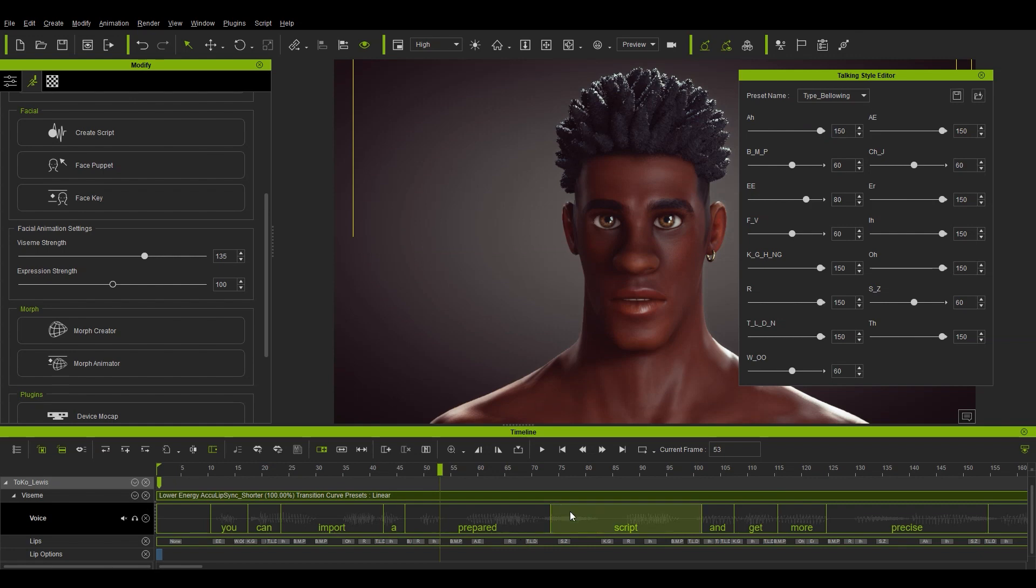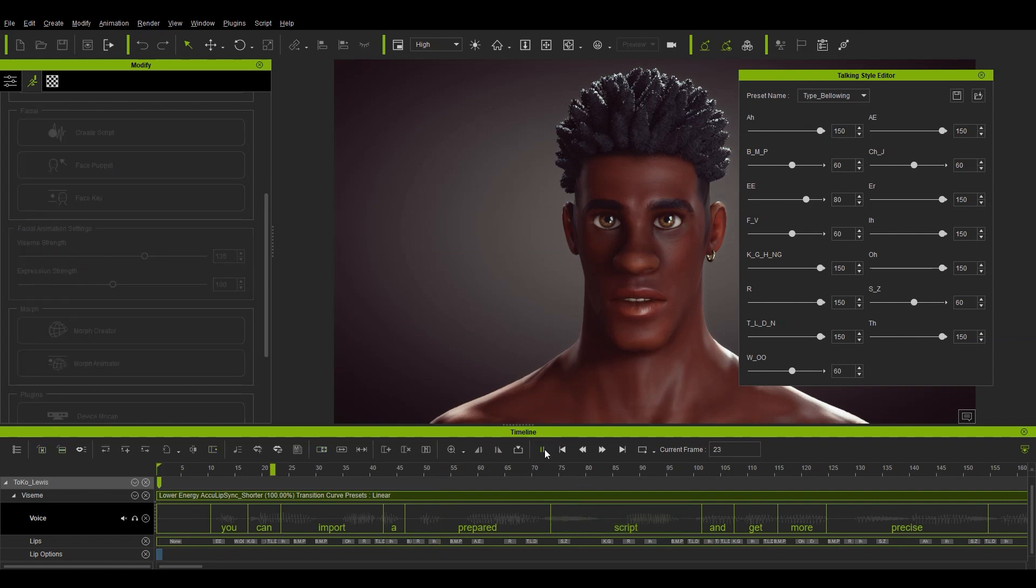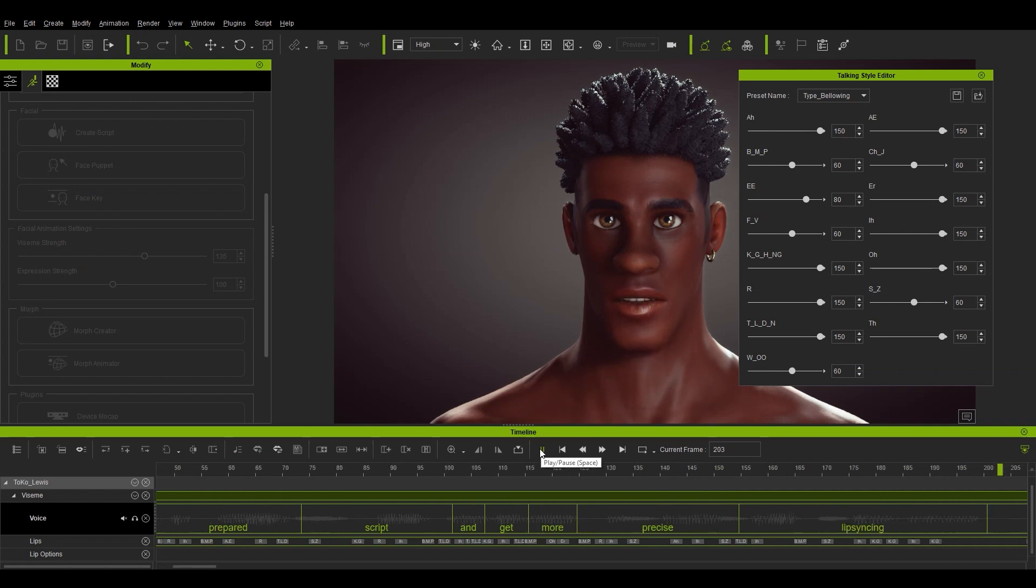Let's set it to something a bit more noticeable like bellowing. If we play back, you'll notice more emphasis on certain visemes and some values will even be 150 beyond even the highest strength value by default. You can import a prepared script and get more precise lip syncing.